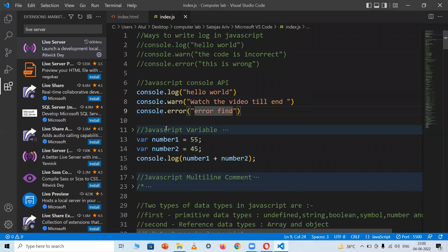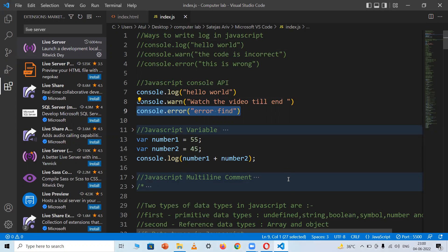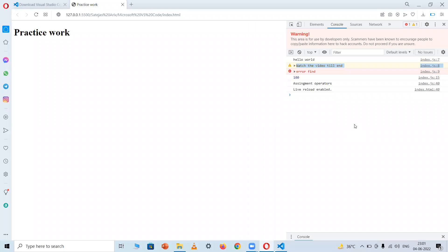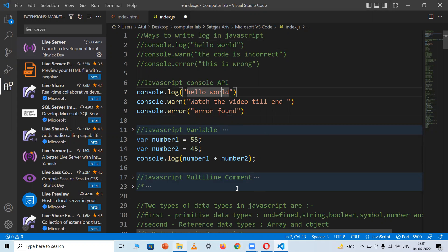To give an error message, use console.error, which logs an error in the console menu. I've written 'Error find' as an error message. After reviewing the console API methods, we'll move to JavaScript variables.